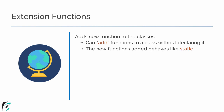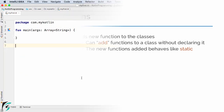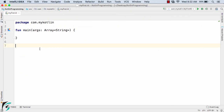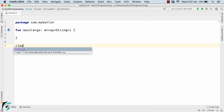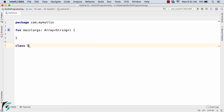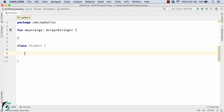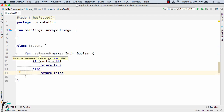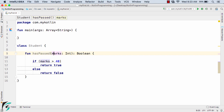Let us check out the extension function inside the IntelliJ IDE. First I will create a class called Student. Inside this, I will define a function called hasPassed — which determines if the student has passed the exam or not.